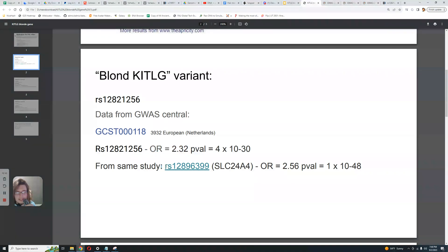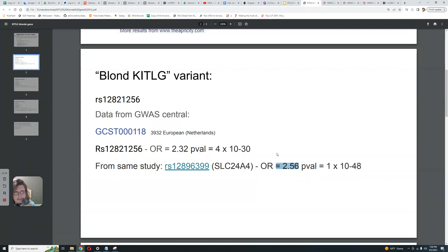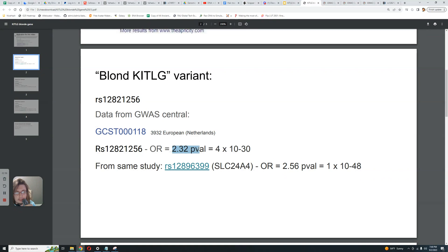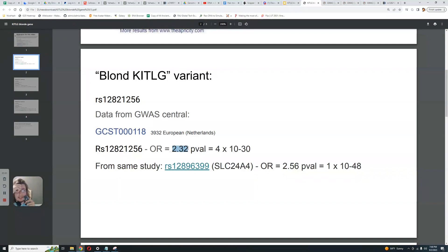So this variant, this really insignificant variant in SLC24A4, according to this study of 4,000 people, has higher odds ratio for blonde hair than this blonde KITLG mutation. By the way, in case you are not familiar, in case you're not a nerd like me and you haven't explored the deep details of this,